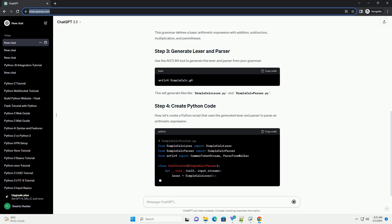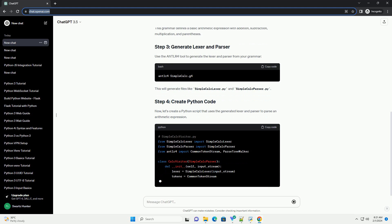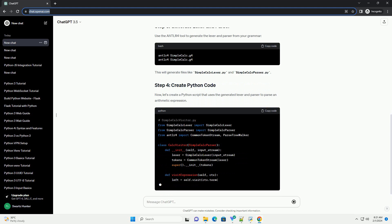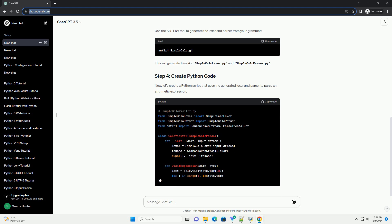Now, let's create a Python script that uses the generated lexer and parser to parse an arithmetic expression.